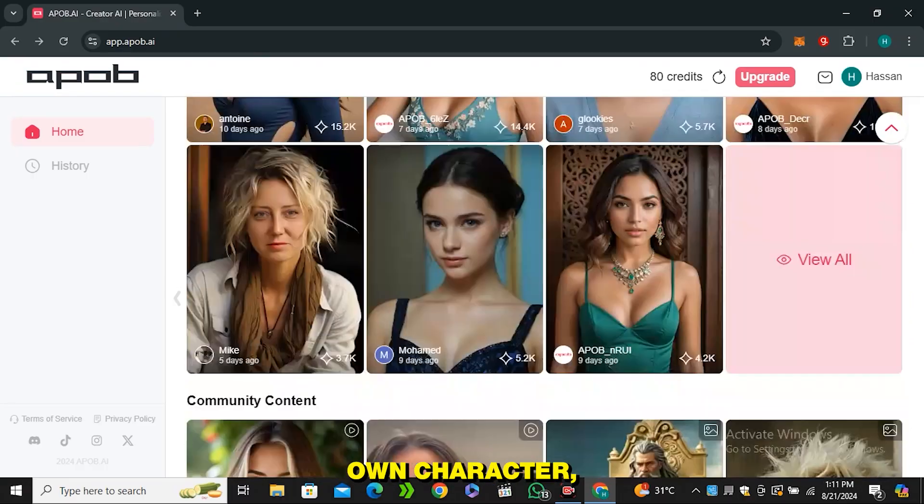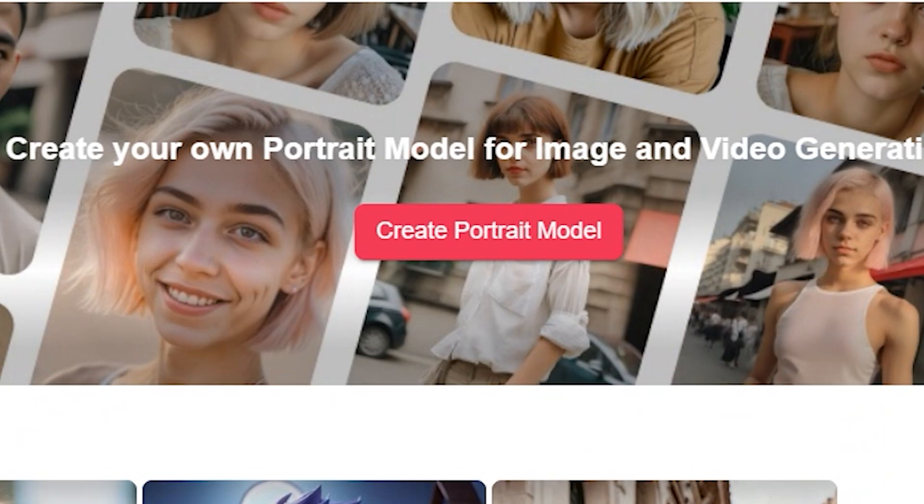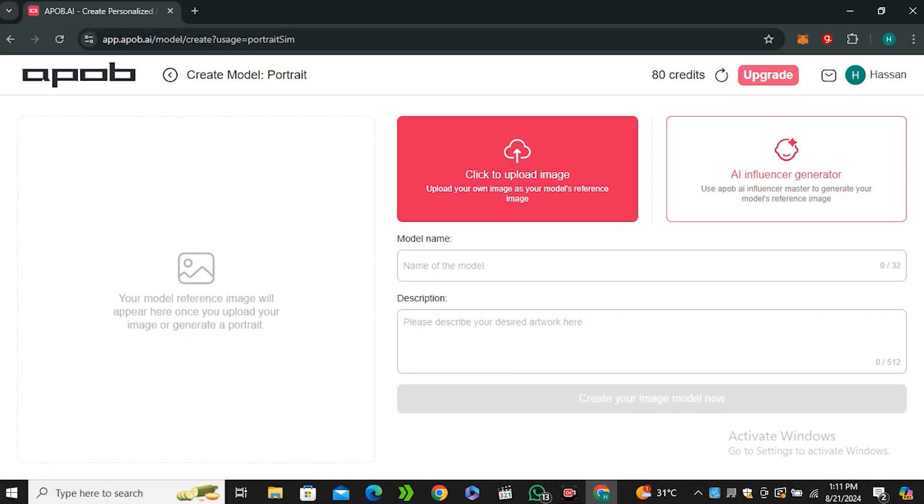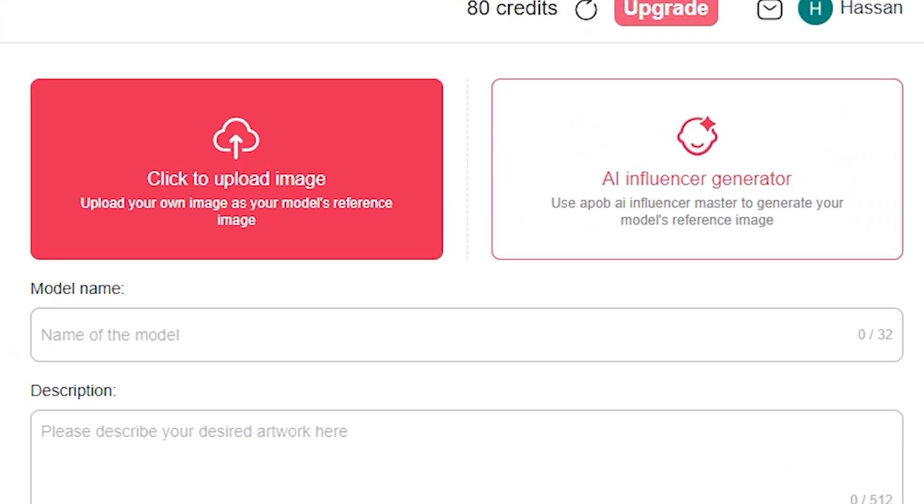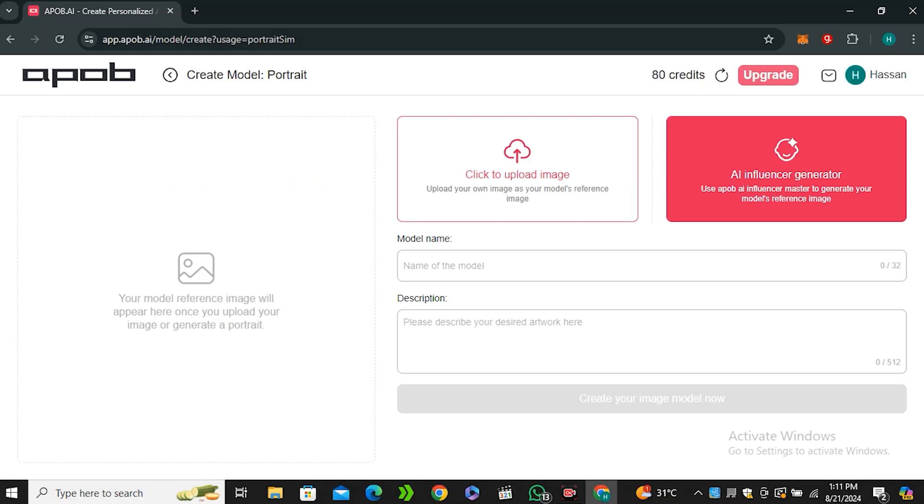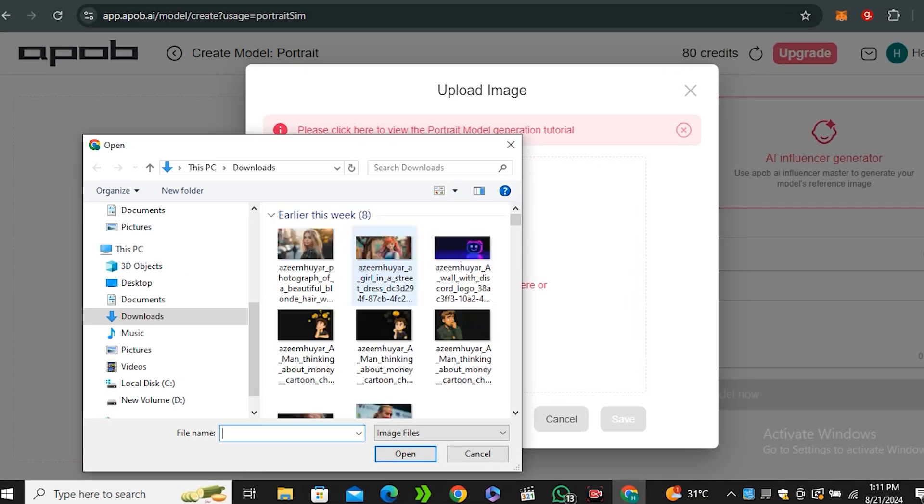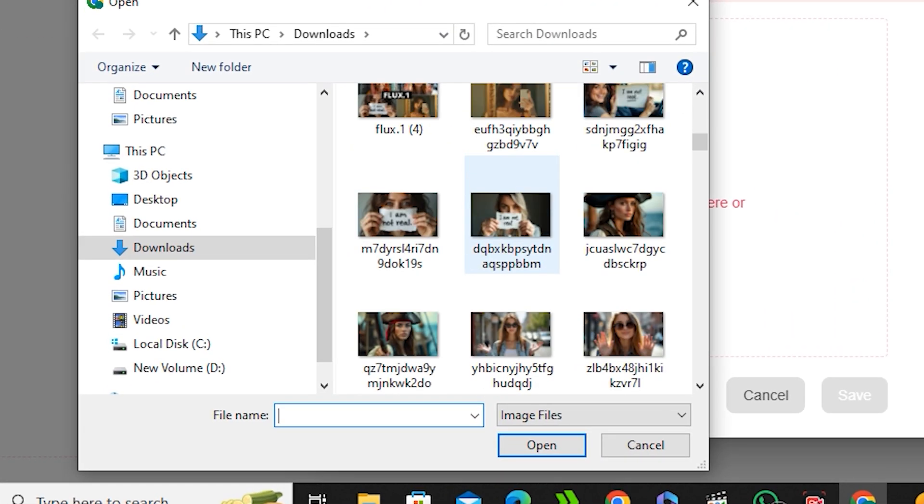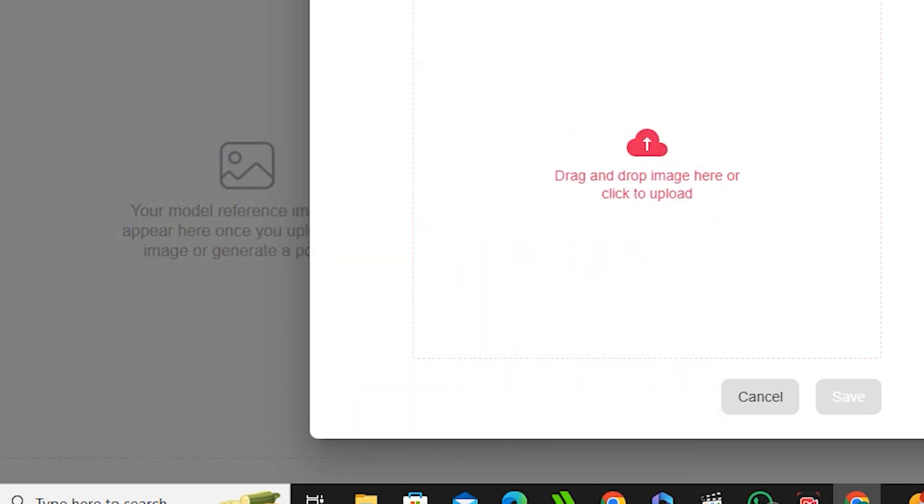Now to build your own character you have to click on create portrait model. Here we have two options. You can upload the image of your character, or if you want apop.ai to build a character for you, you can go with the AI influencer generator. But I would like to go with my own image, so I'm going to upload my image.